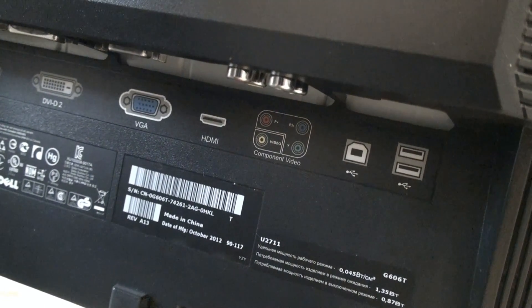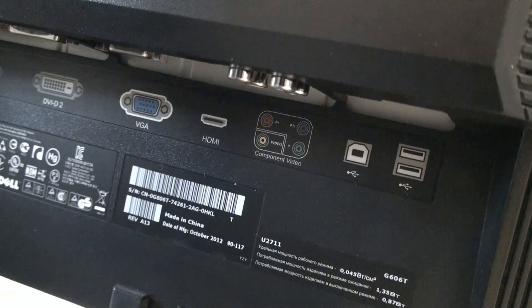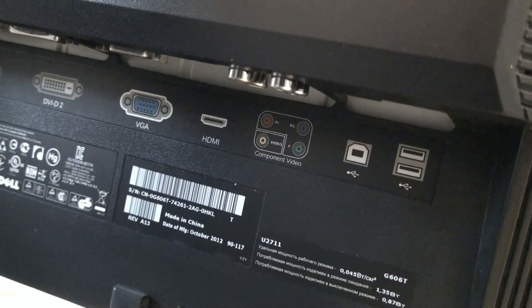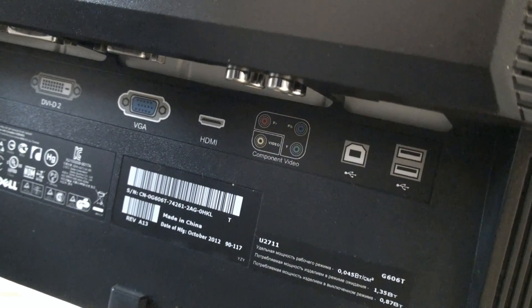You will probably use classical DisplayPort to connect this monitor to a PC.